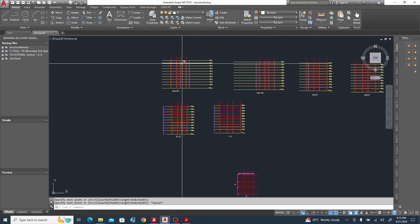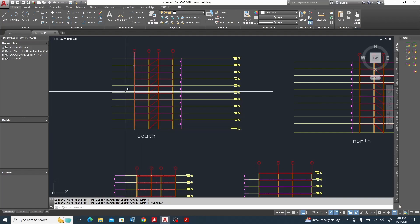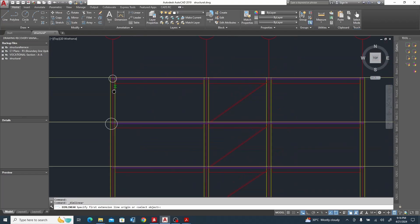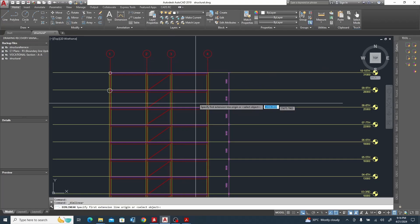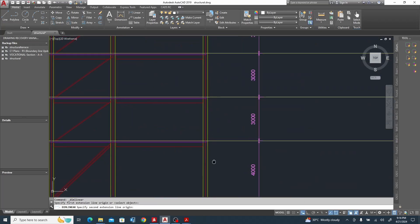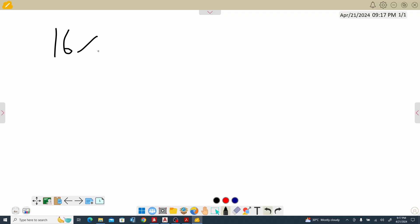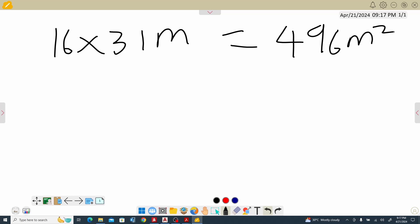So we are going to use a value for the south face. South and north are the same, so we use one face for it. We use the value of 1 kilonewton per meter square. To get the surface area of this building, just take a measurement — we have 16 meters. So 16 meters by the height of 31 meters, which gives us an area of 496 meters square.